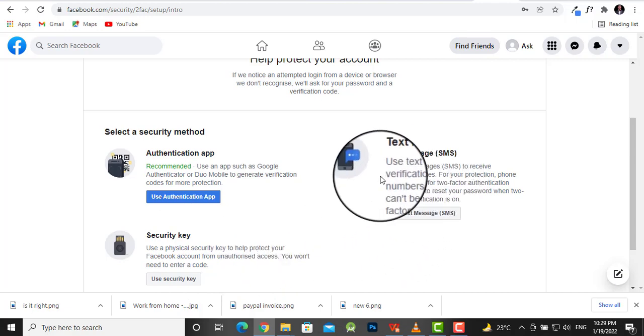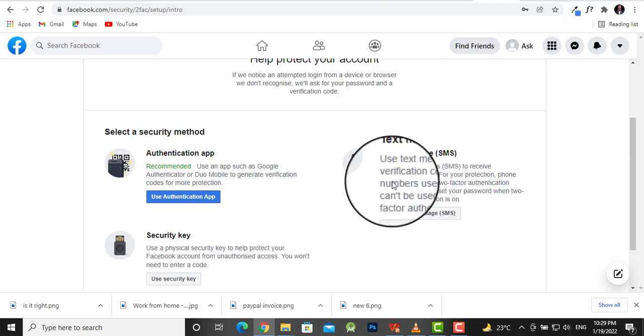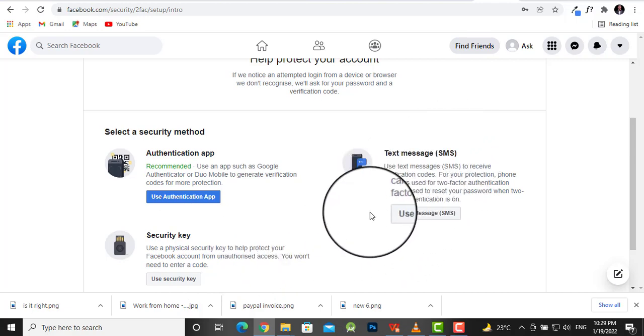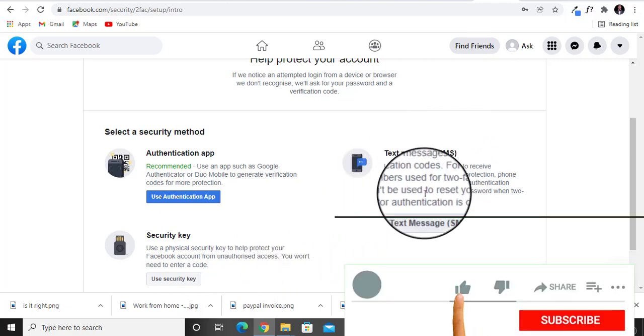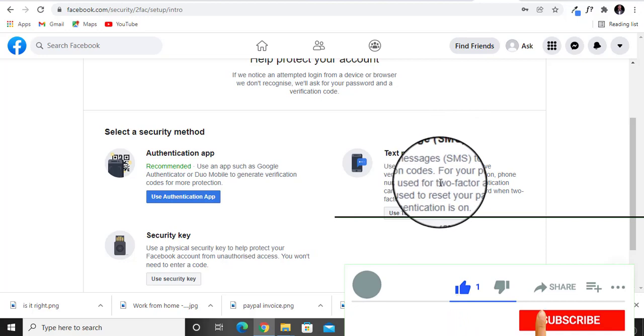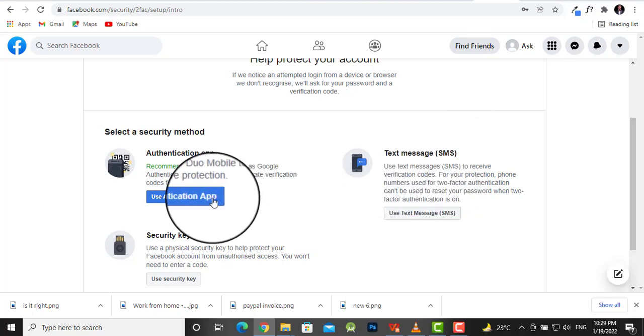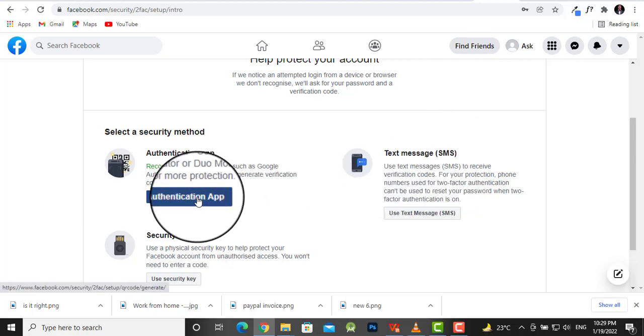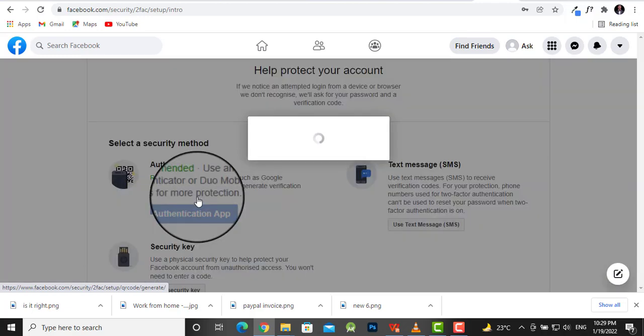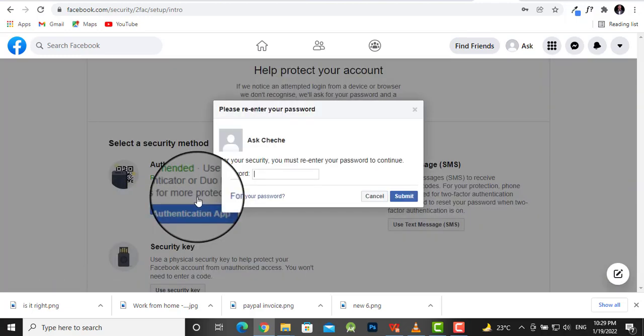SMS is not recommended, so I would recommend you use the authentication app. Click on that and you'll be prompted to re-enter your password.